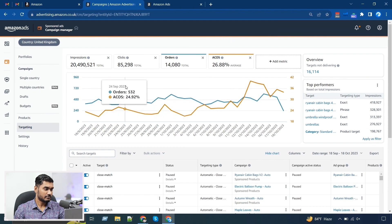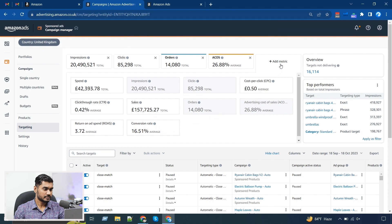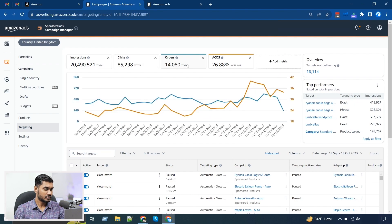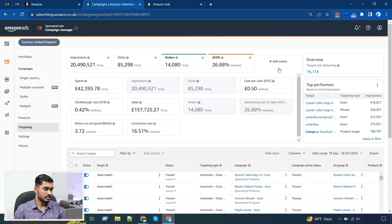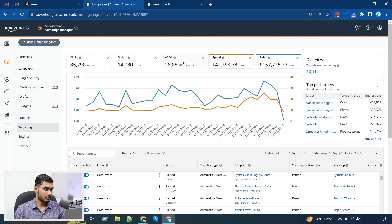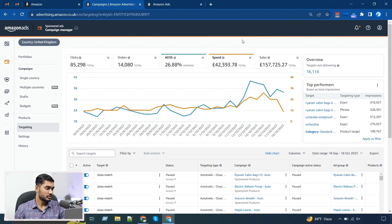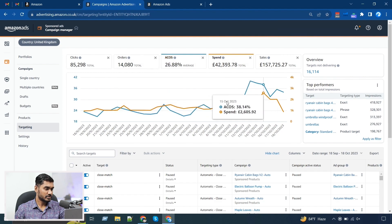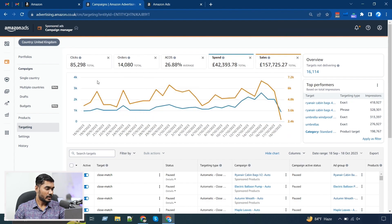Firstly I would like to show you this graph — it's similar to the dashboard graph; you can see the impressions, clicks, and you can add other metrics here. Mostly I would look at spend, so I can see the spend and sales graph or ACoS graph. For example, if I want to see sales and spend graphs, I can see the daily sales and spends from this graph.